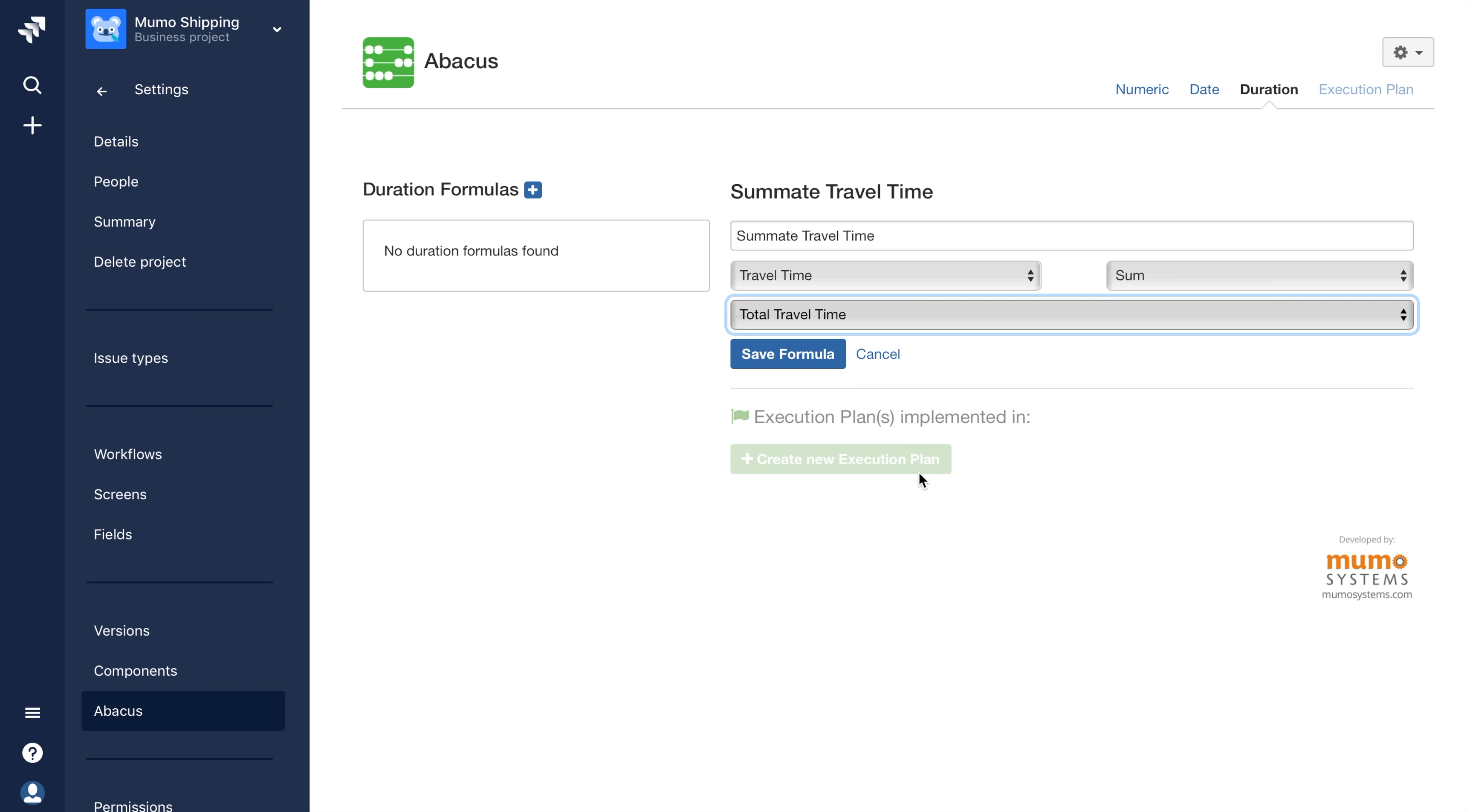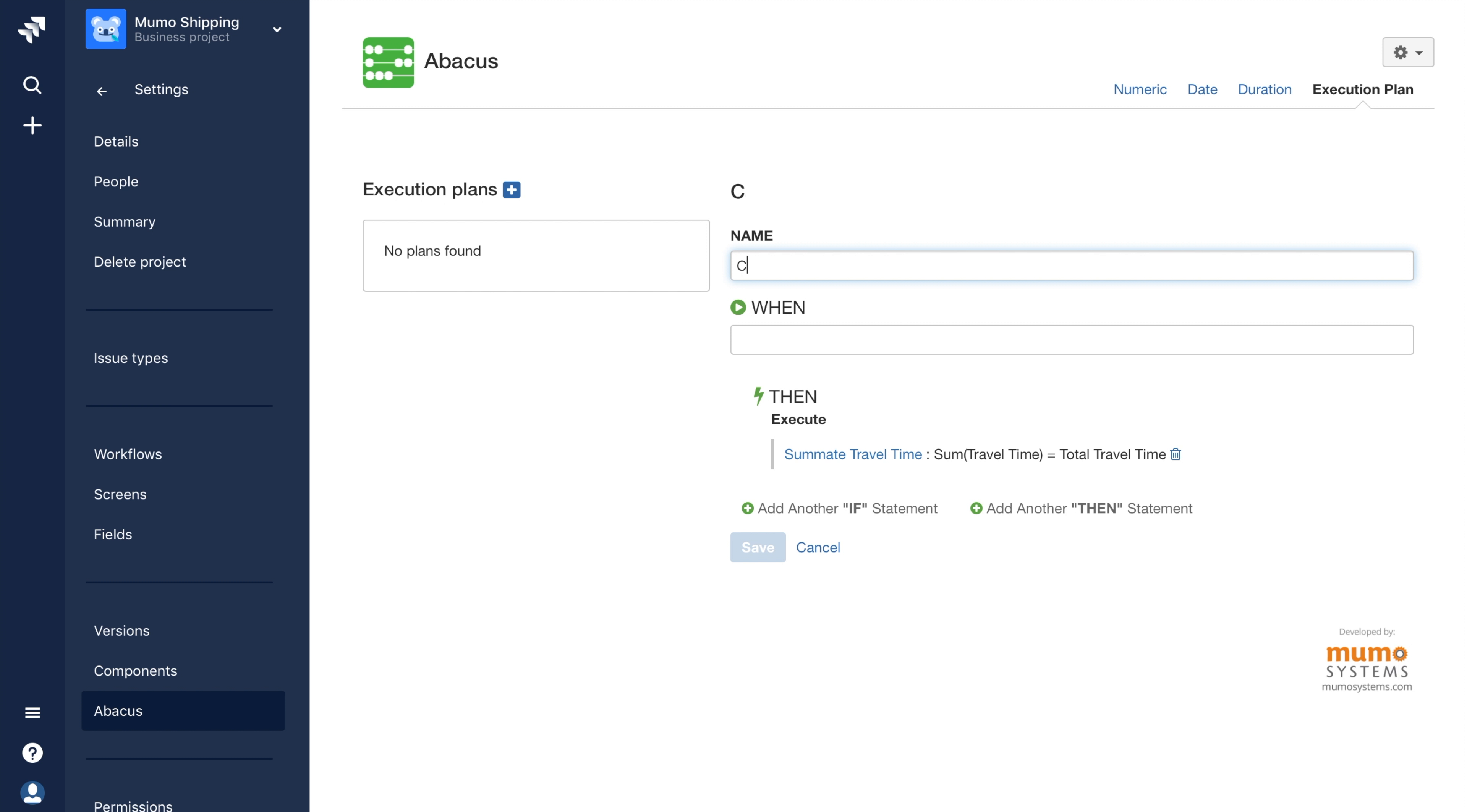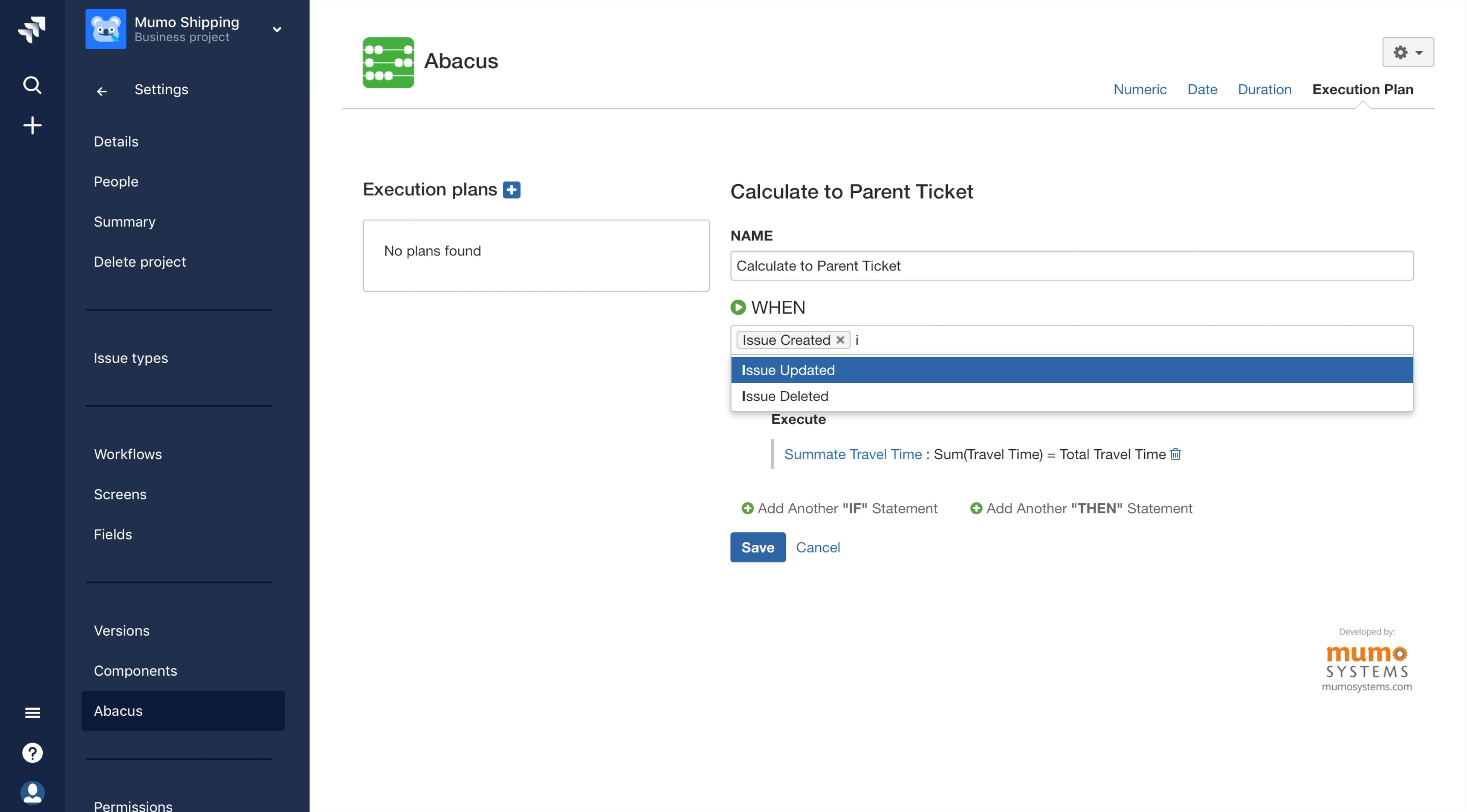Lastly, I'll need to save the formula by clicking the Save Formula button. Next, I'll move on to creating the execution plan. I'll need to specify when I want the plan to execute the formula. For this example, I'll want that to be when an issue is created or when an issue is updated.